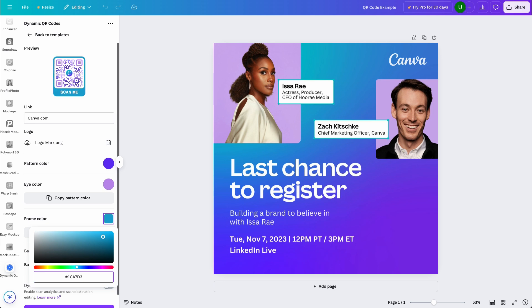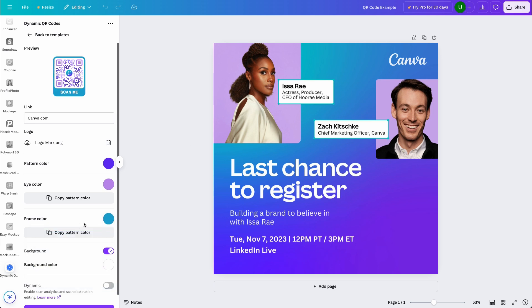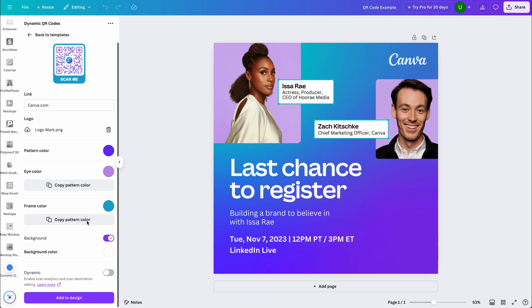Next, we have the background color. Here, you can change the color behind your pattern color. Now, from my personal experience, I've found that messing around with the color can cause issues when someone tries to scan the code. So, I'll leave it white as the more contrast you have with the background and the pattern color allows for less issues when scanning.